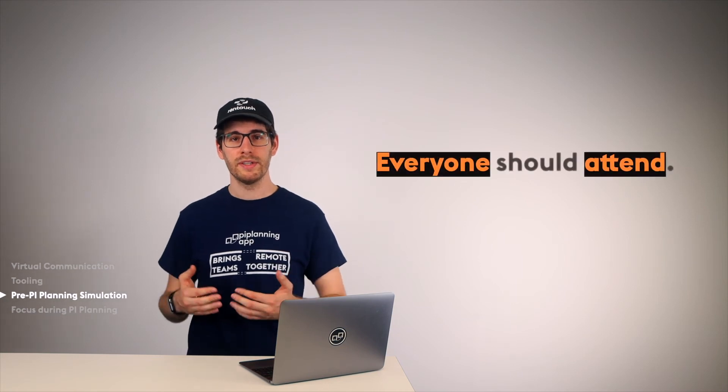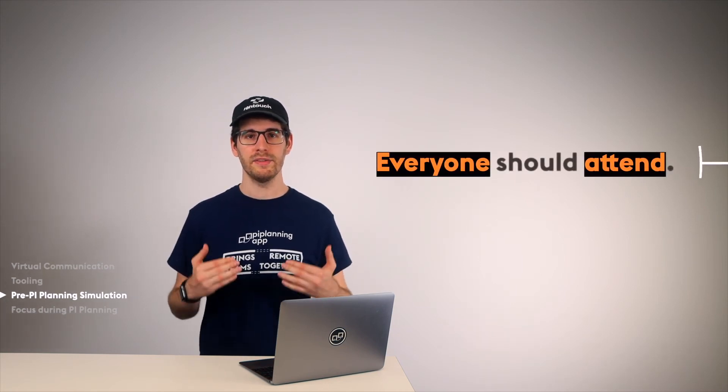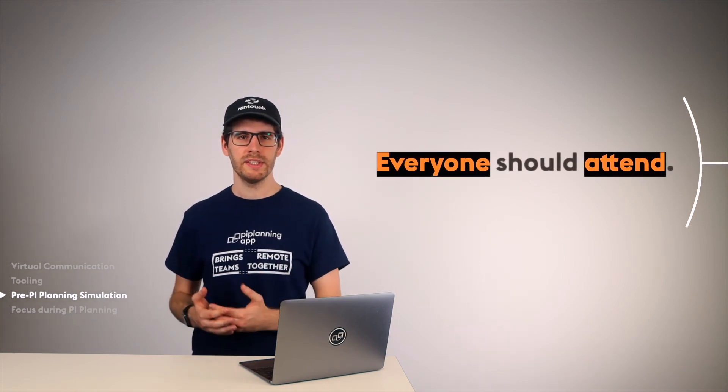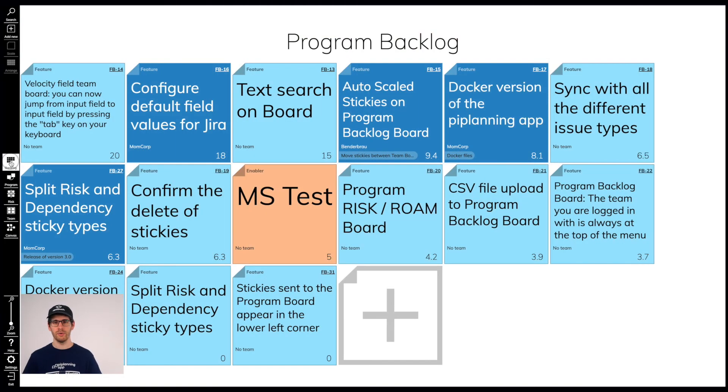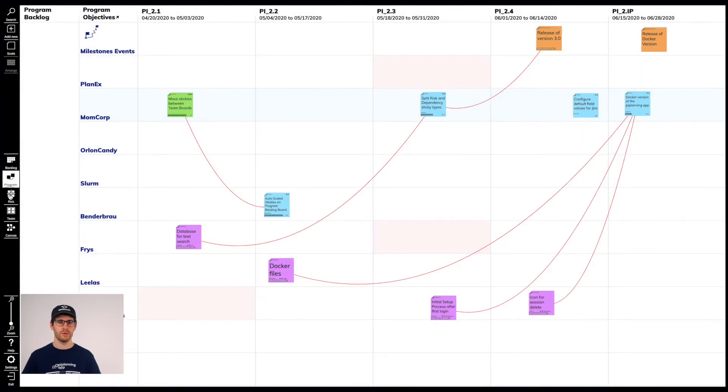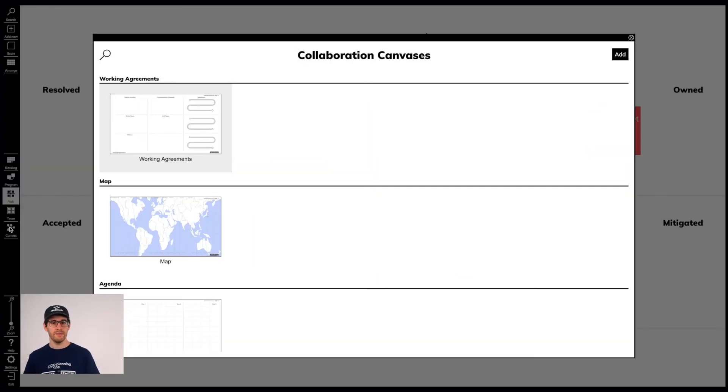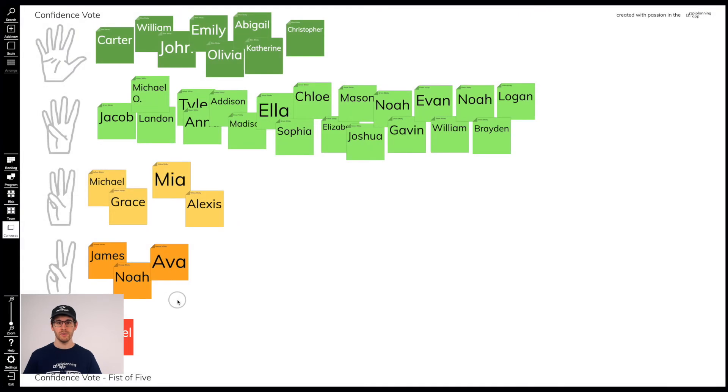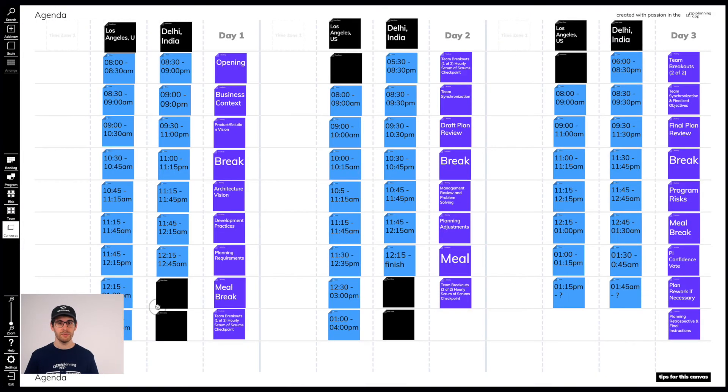Now, it is important that all participants actively participate. In a few seconds, we show them how to navigate through the PI Planning app, Program Backlog Board, Program Board, Program Risk Board. How to get to the canvases to do the confidence voting or solution brainstorming.